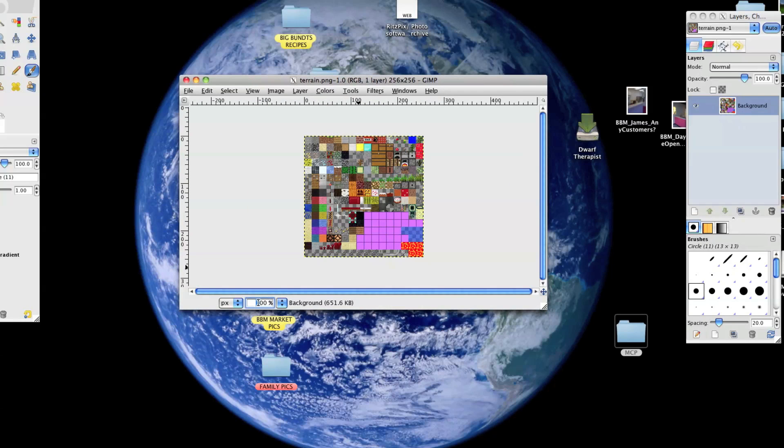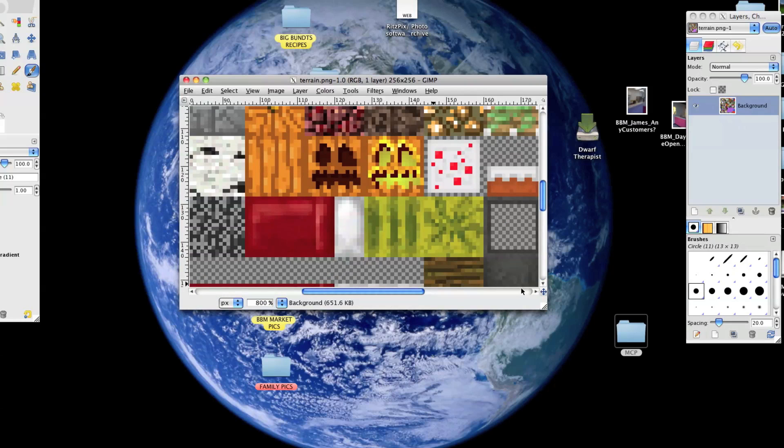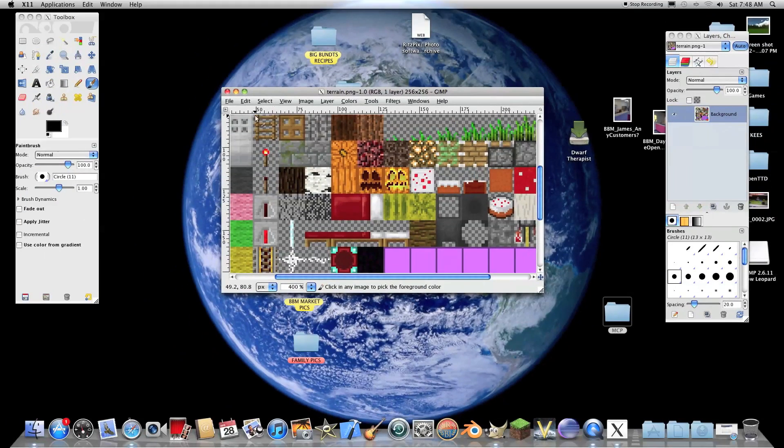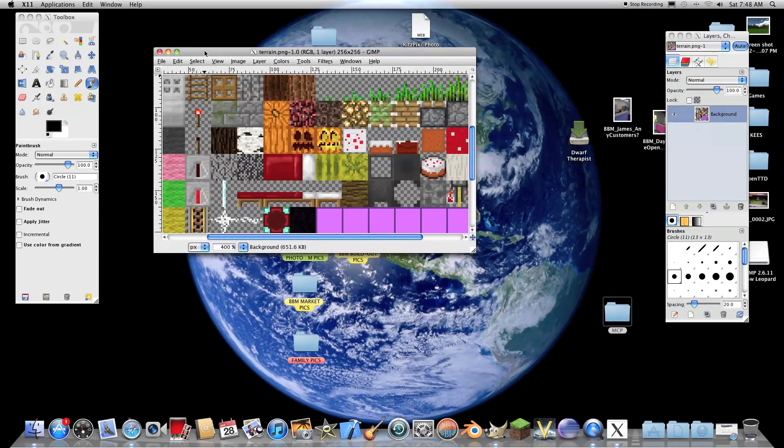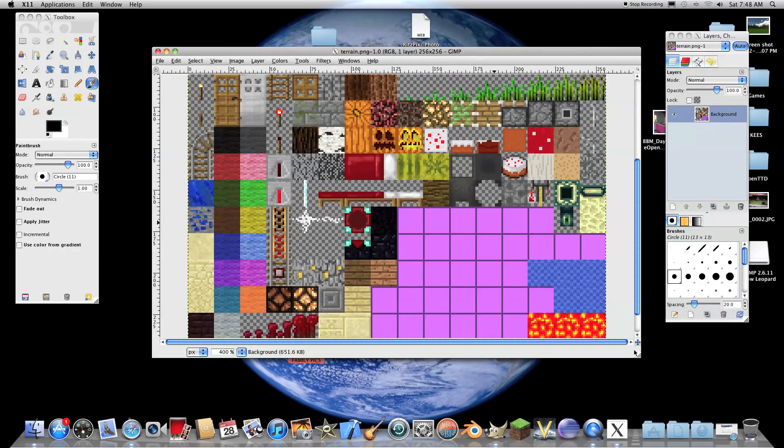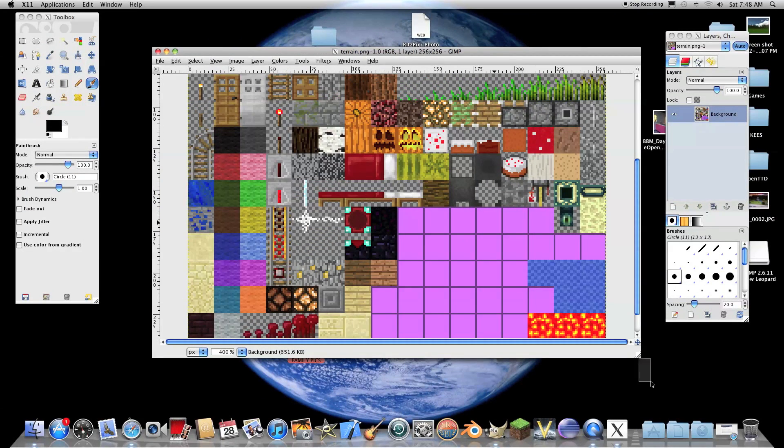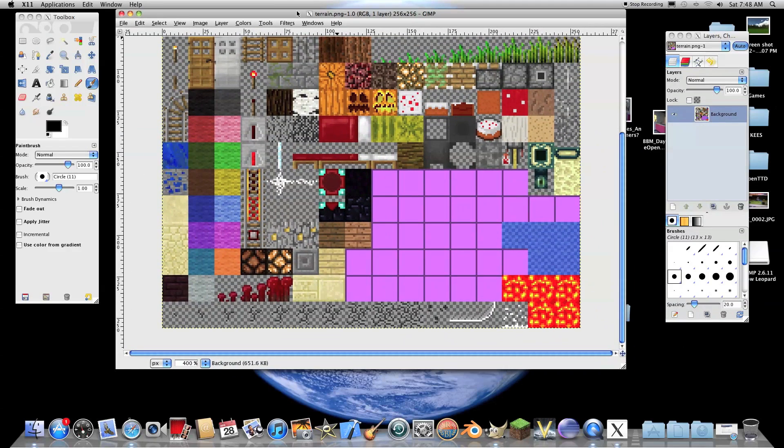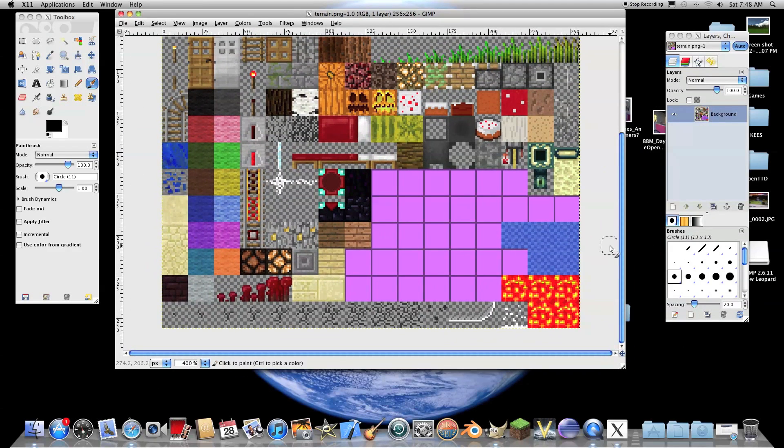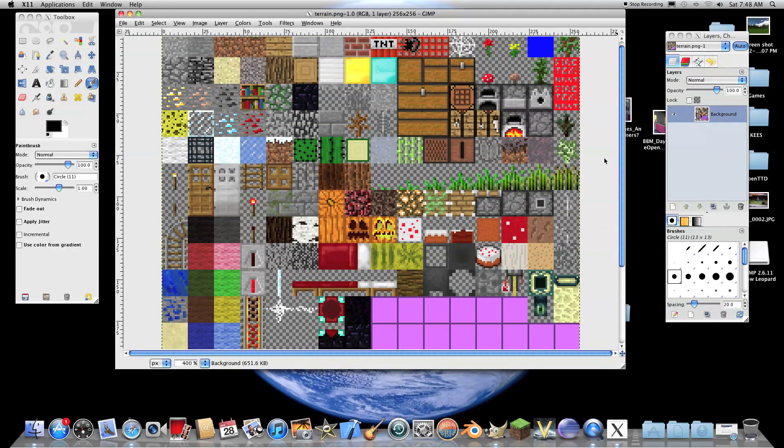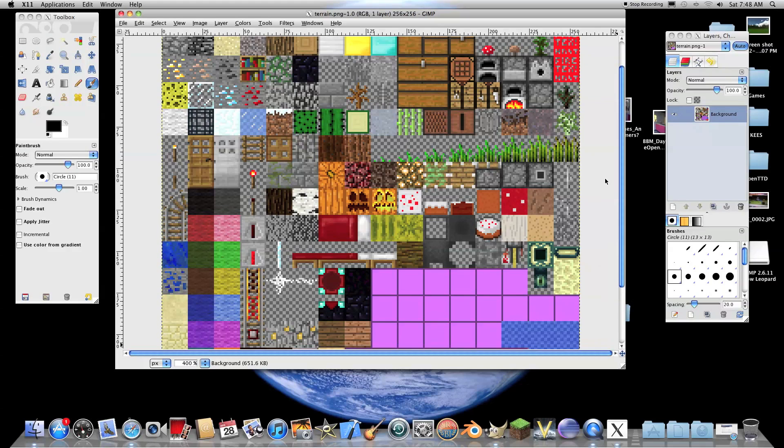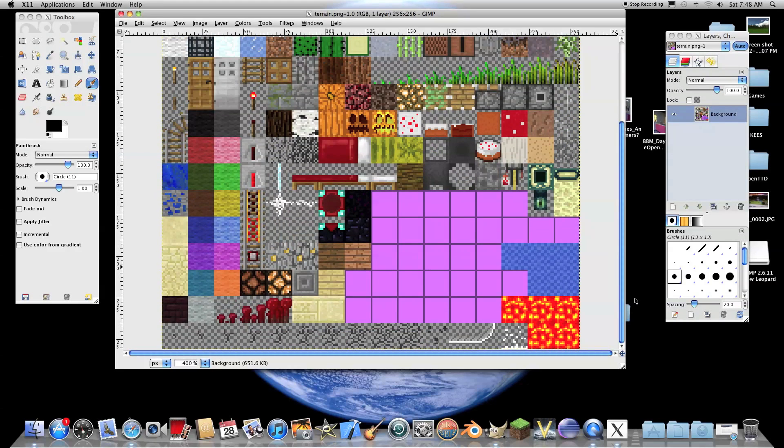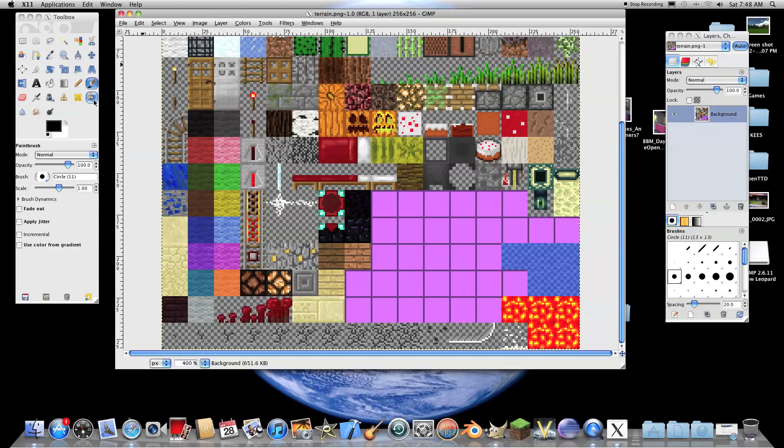So, here we have every single texture that's used in Minecraft. If I go ahead and zoom this in to 800%, no, 400%, they're a bit easier to see. There. So, now we have every single texture that's used in Minecraft. And, yes, so this is the master texture panel.